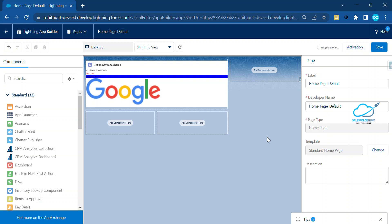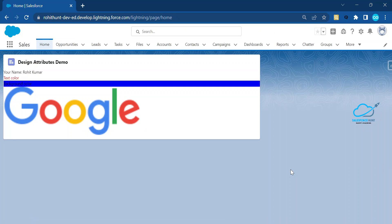The component now shows a bigger image, background color blue, text color red, and the full name — all dynamically controlled through design attributes. This is the power of design attributes in LWC. I hope you learned something new today. If you found this helpful, please subscribe, like, share, and hit the bell icon. Bye bye, take care!